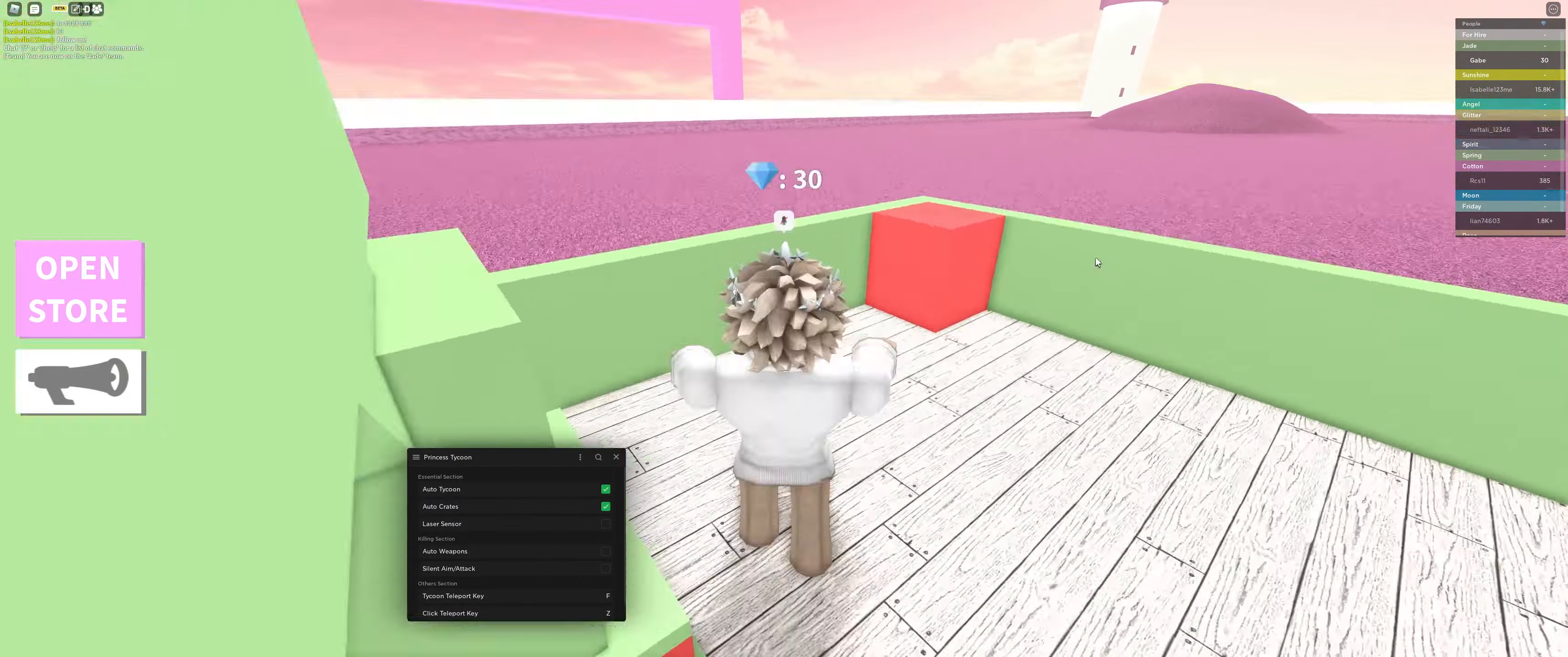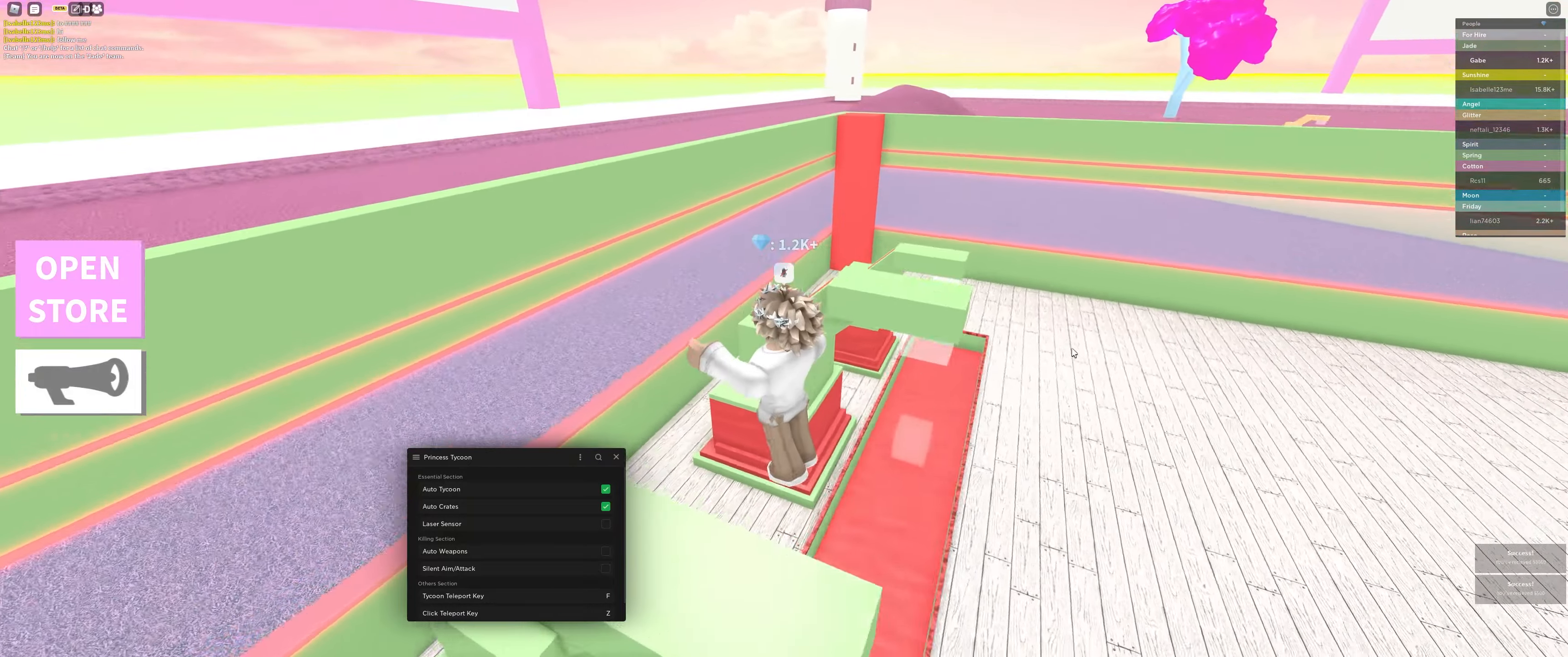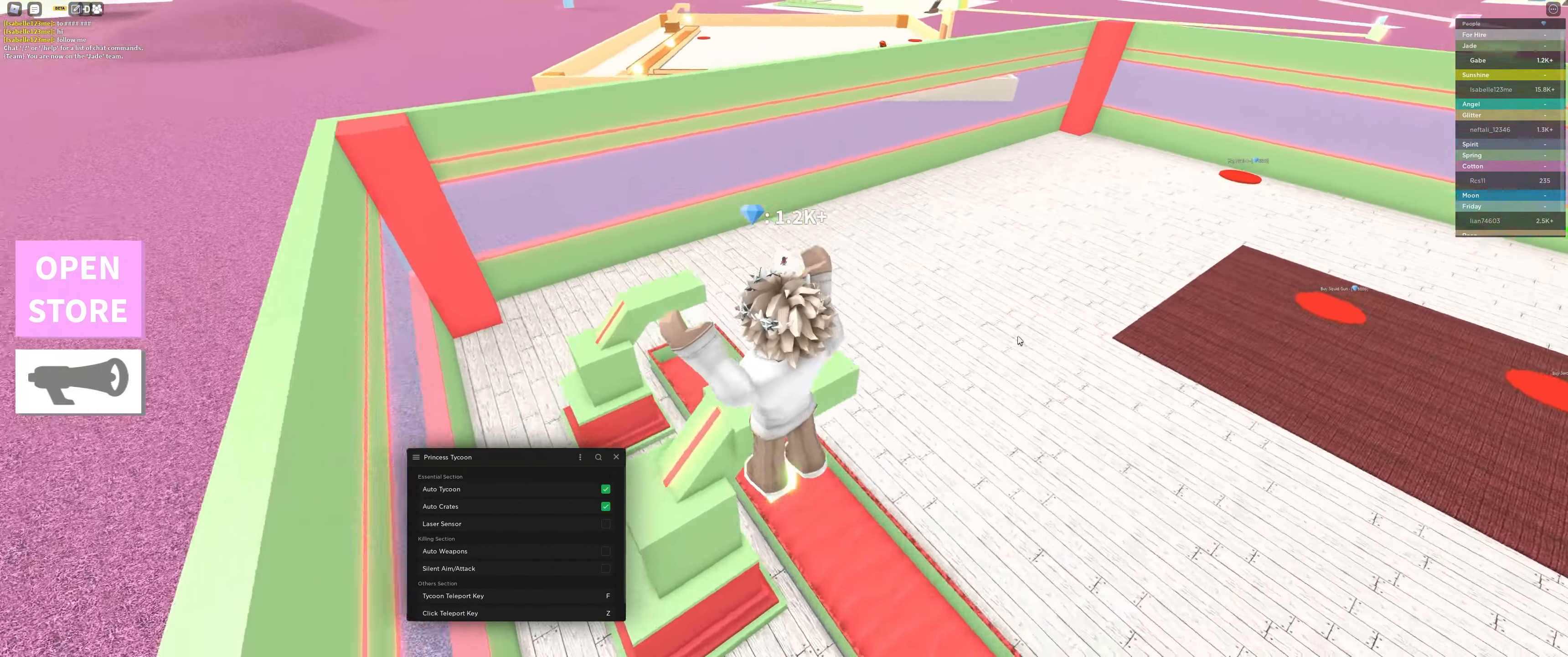As you can see, once I collect this crate, let's give it a second. There's a lot of successes right there. And that's because I collect all of the crates that spawn. All the crates spawn at the same time. So when it's time to collect the crate, it'll automatically collect it all for you.